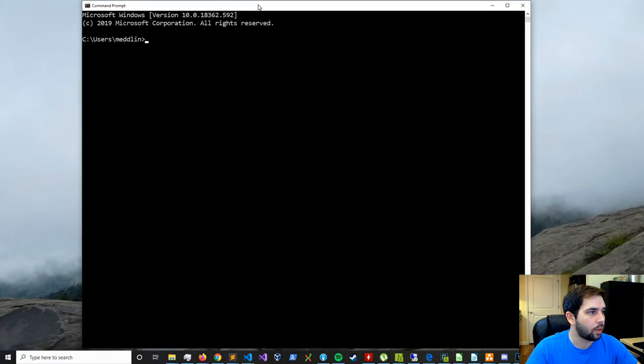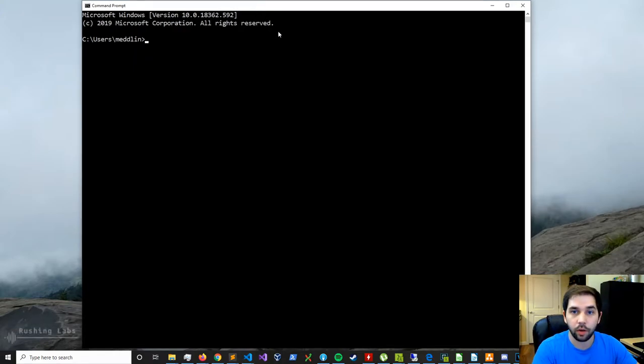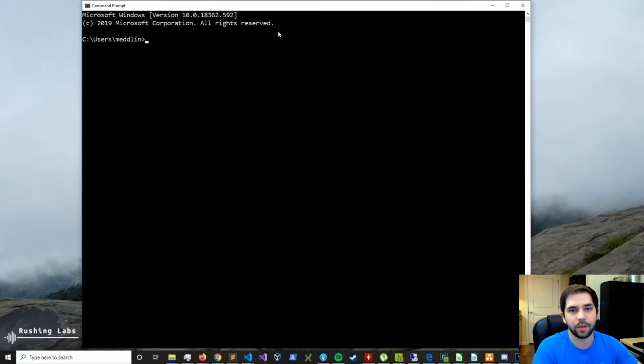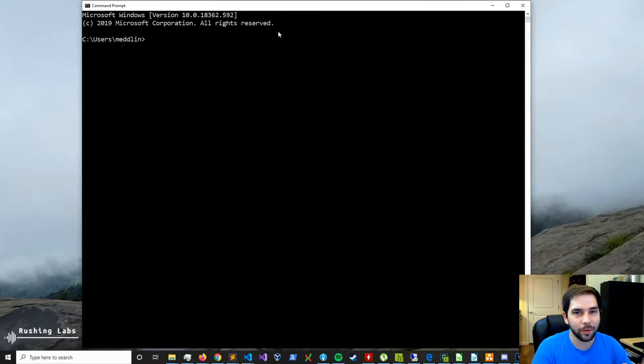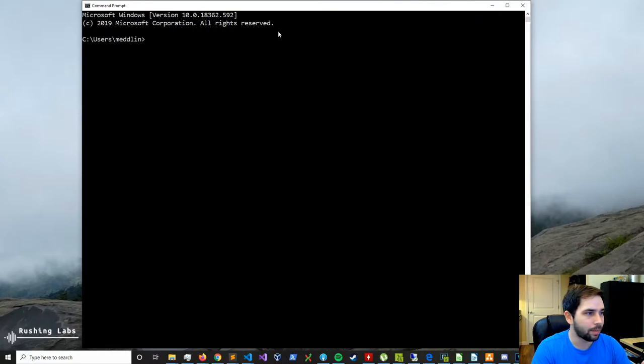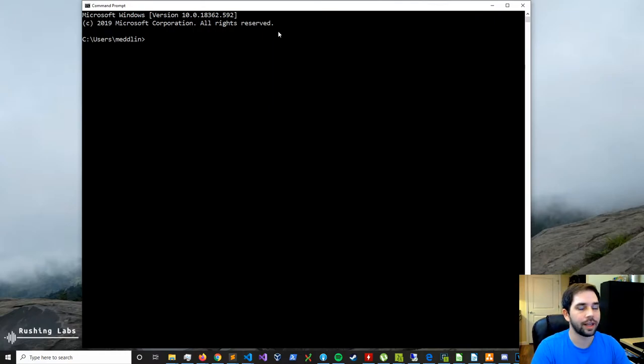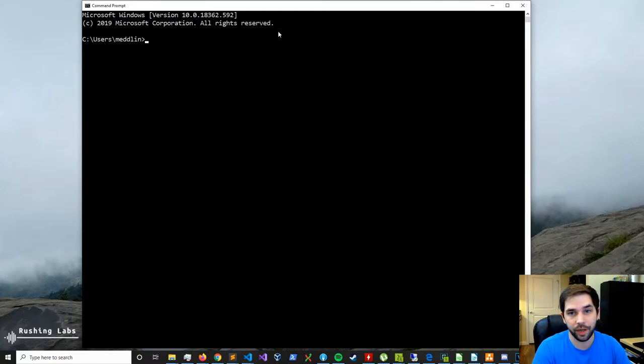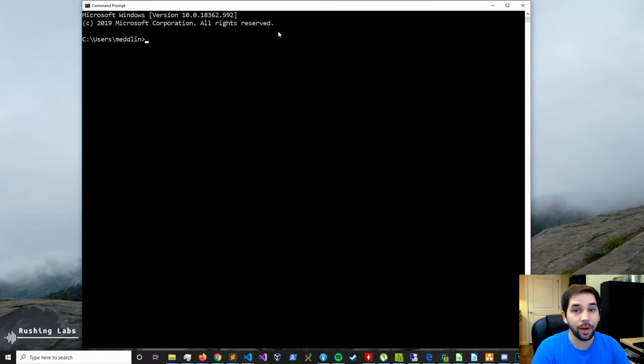So the first two commands I'm going to walk us through are DIR and CD. Before we get into that, I just want to say that these commands might sound like they have some crazy names. I didn't name them. These names have literally been there for a lot of these commands, have been there since the days of DOS, even before Windows, before Windows 3.1 and that sort of thing.